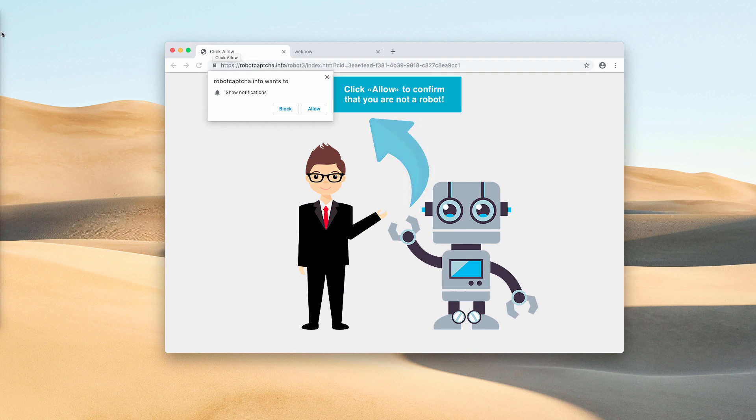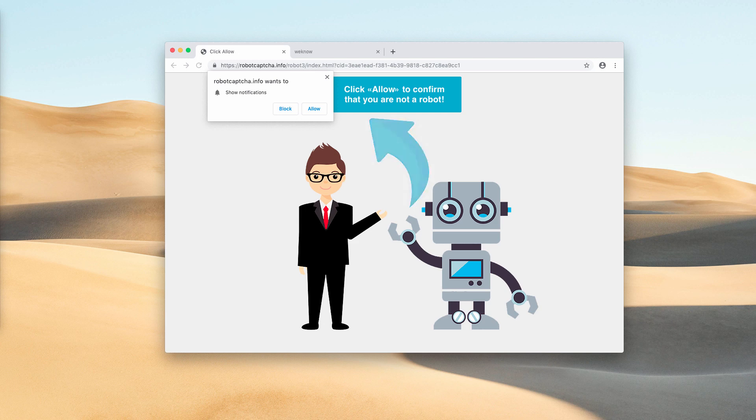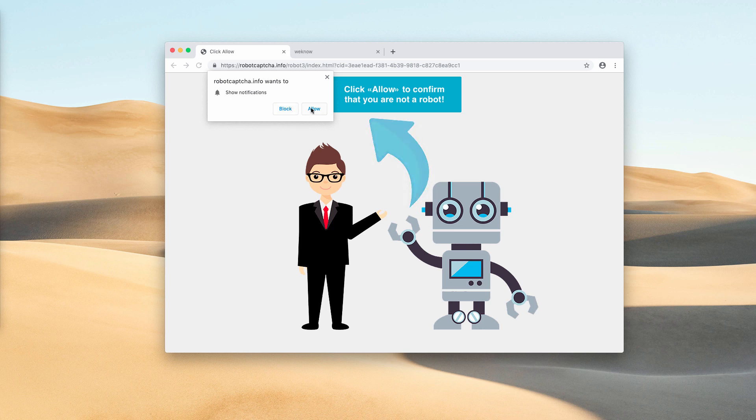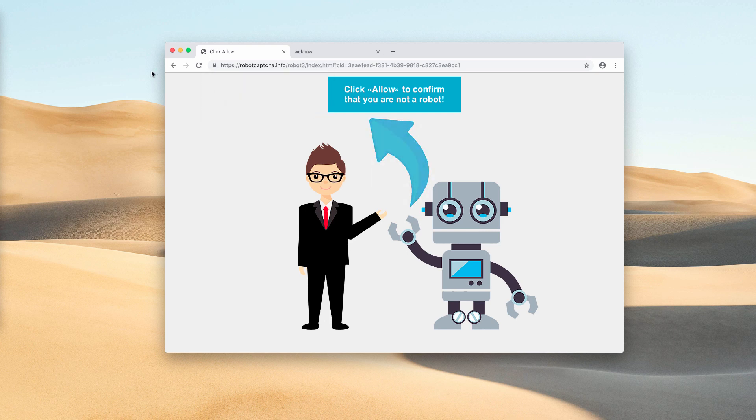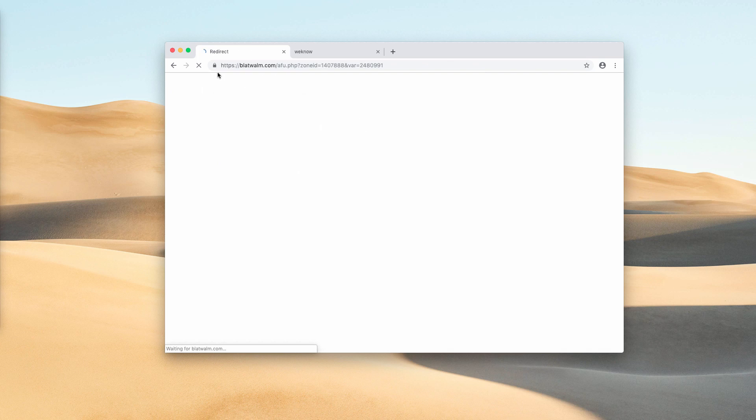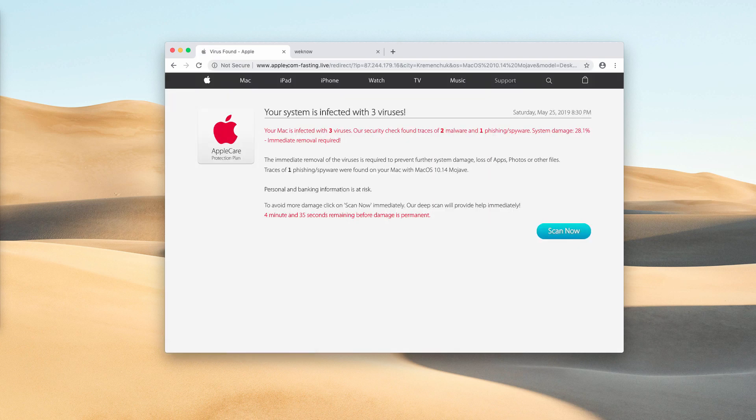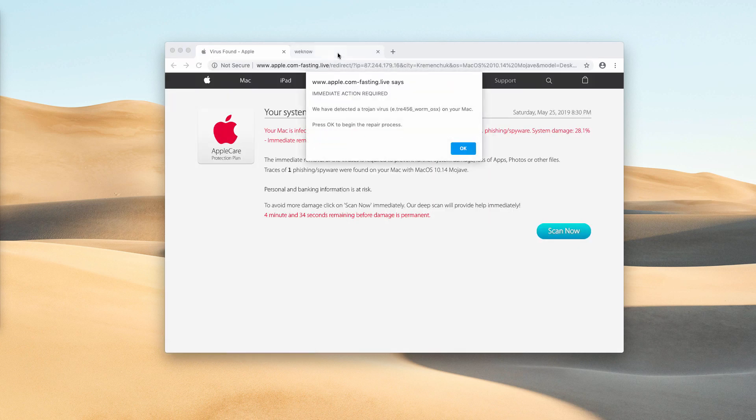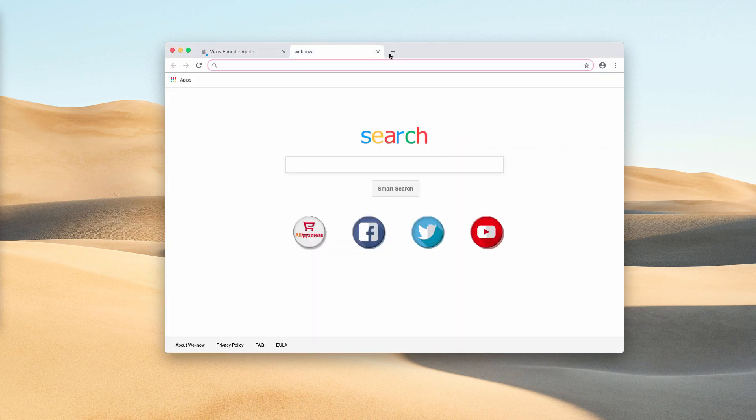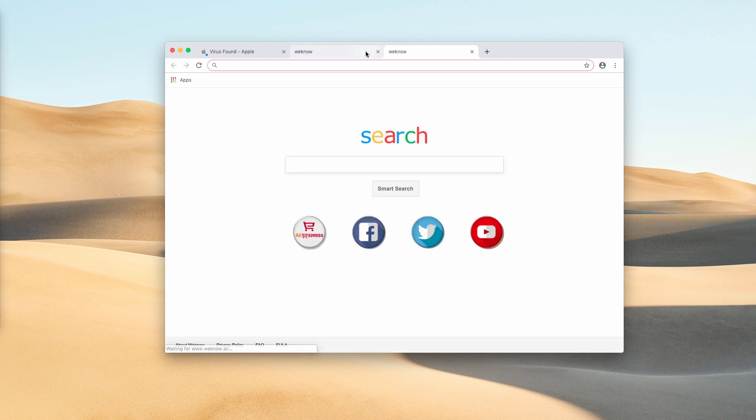But sometimes the pop-up may switch your browser into full screen mode and it will just be forcing you to click on this allow button. So I will explain what needs to be done if you have mistakenly clicked on the allow button. Now if you do that, these annoying push notifications will be enabled and you will be forwarded to plenty of malicious websites.